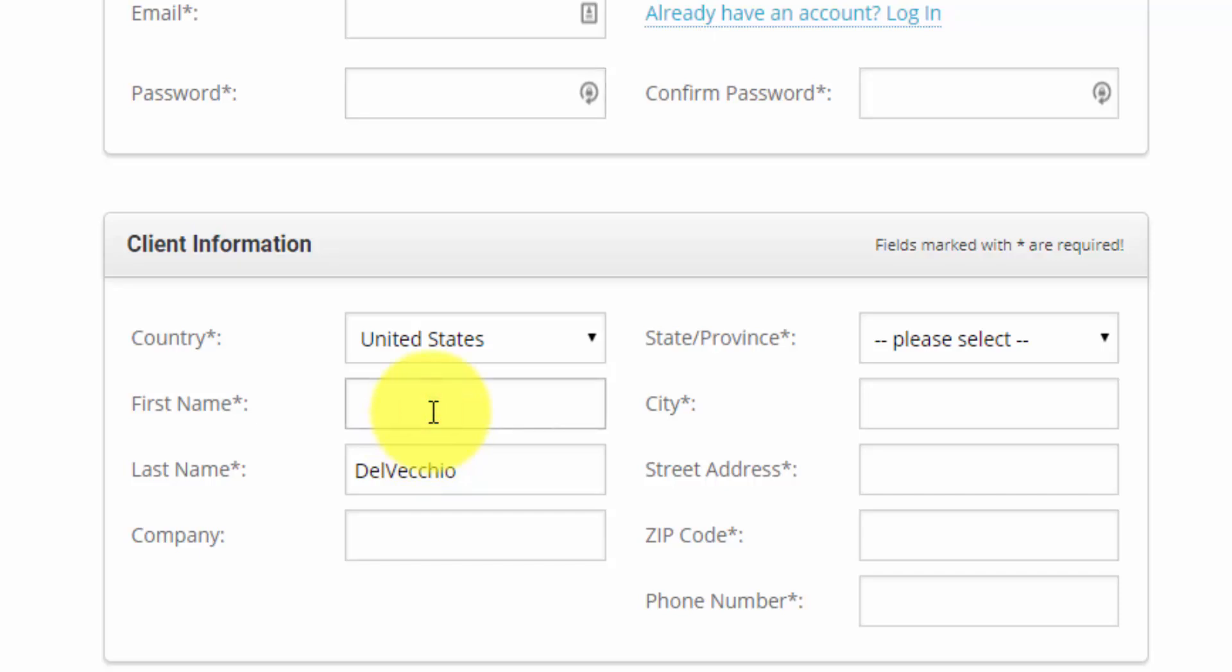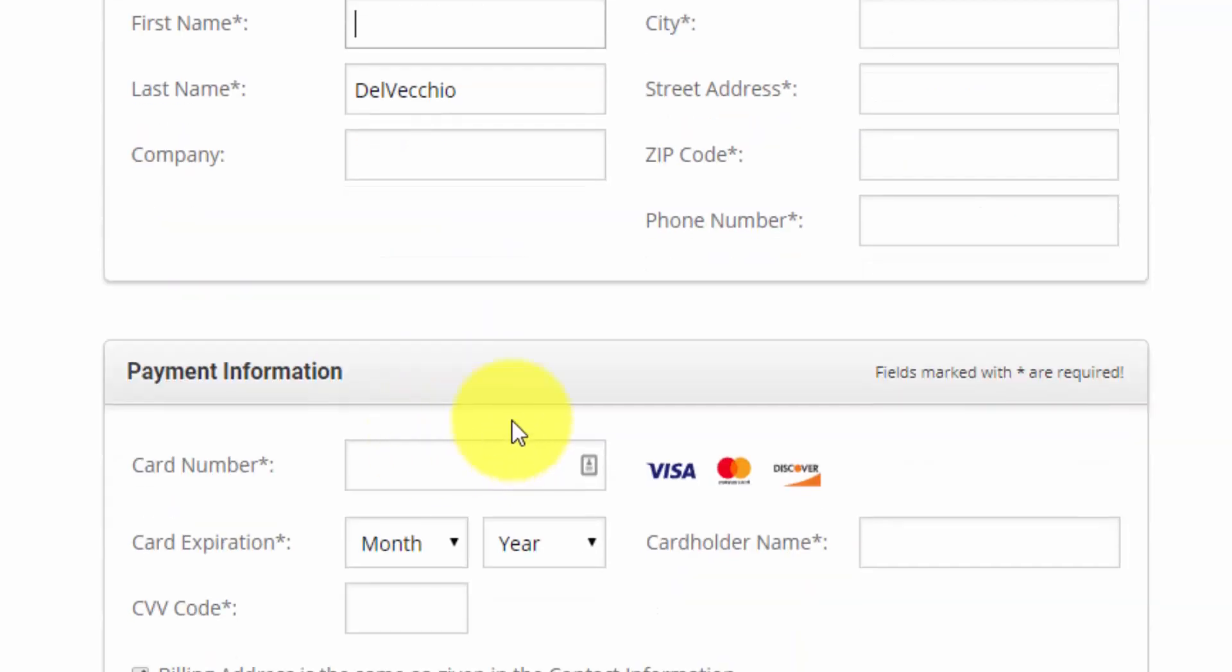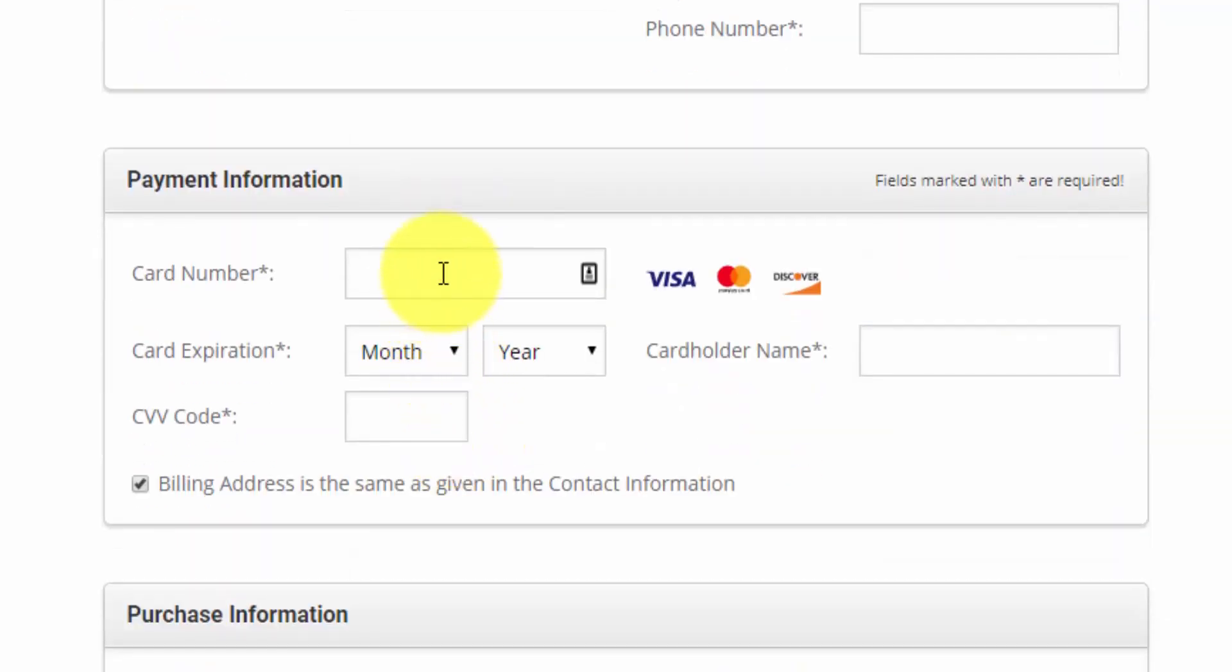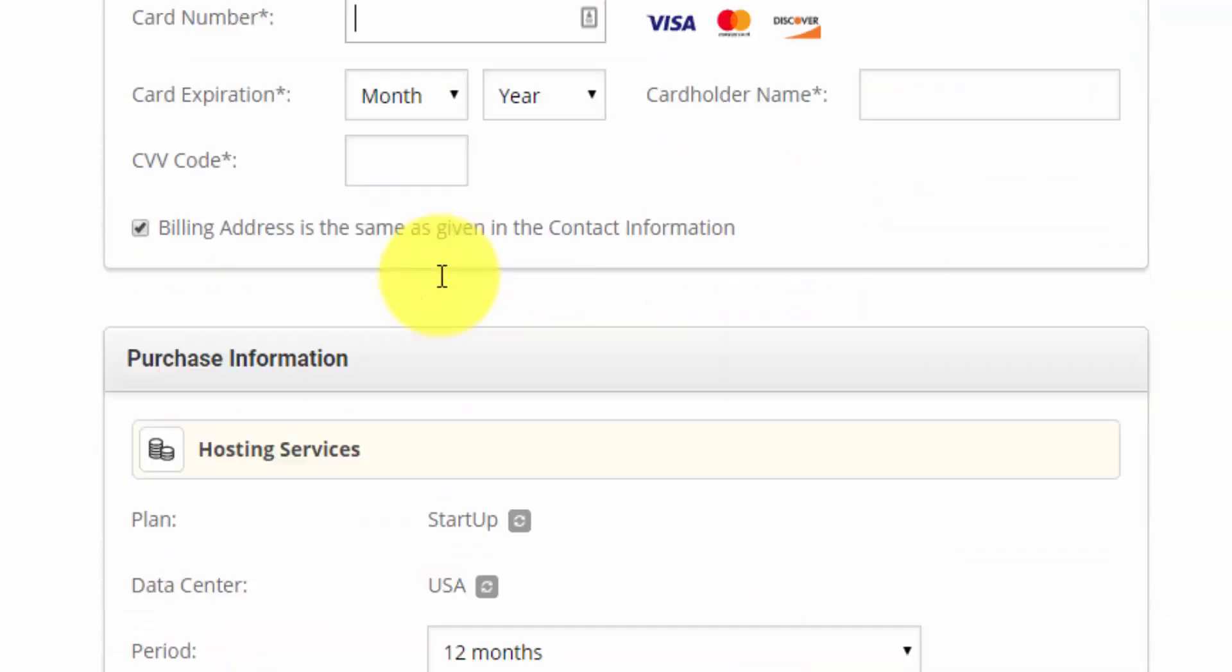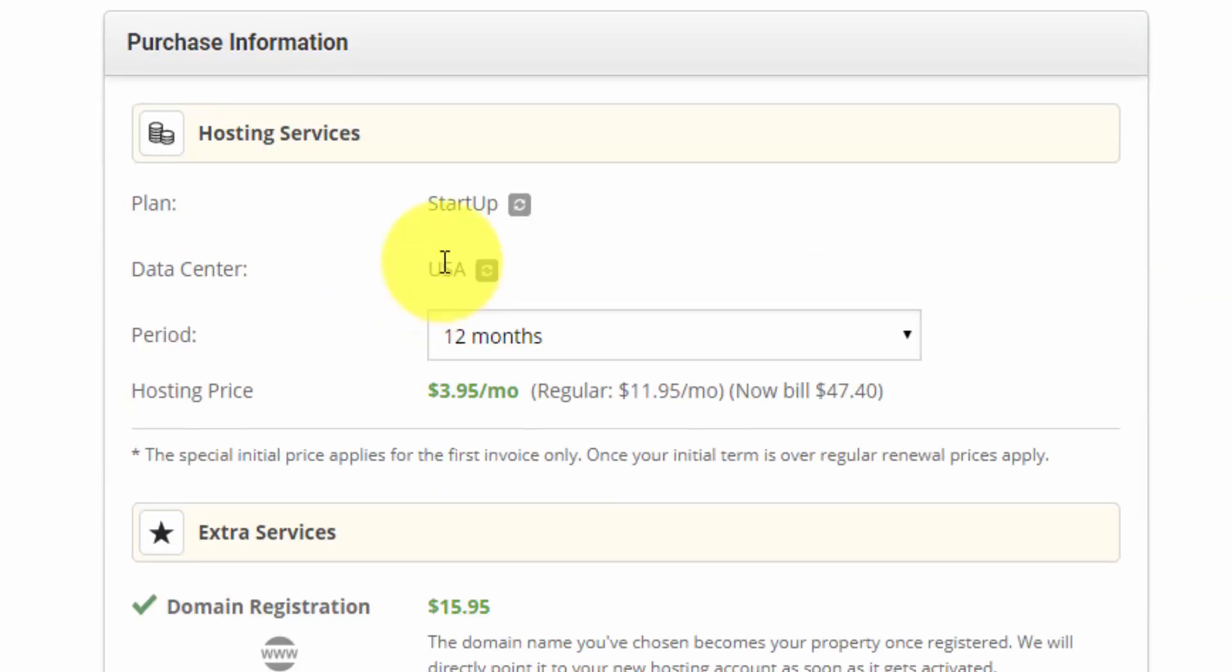Down here is your billing information. You want to put in your name, your address, your zip, your phone number. You have your payment information. And then down here, this is where we can alter our packages.